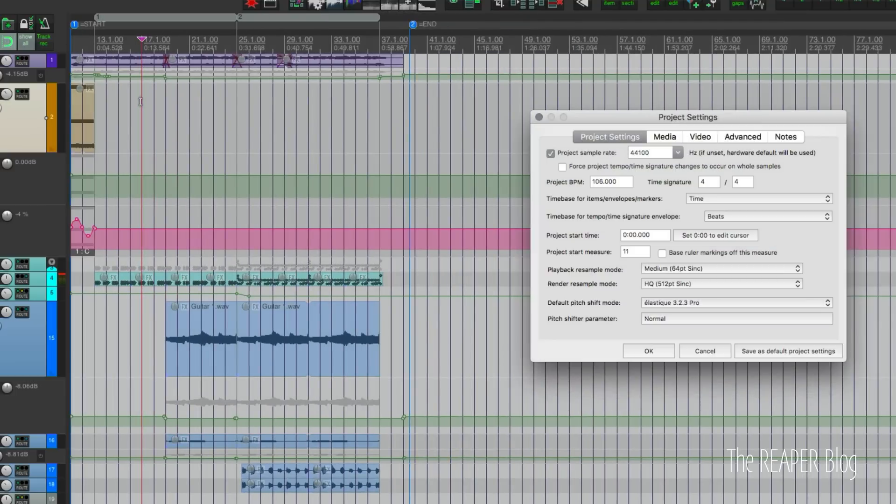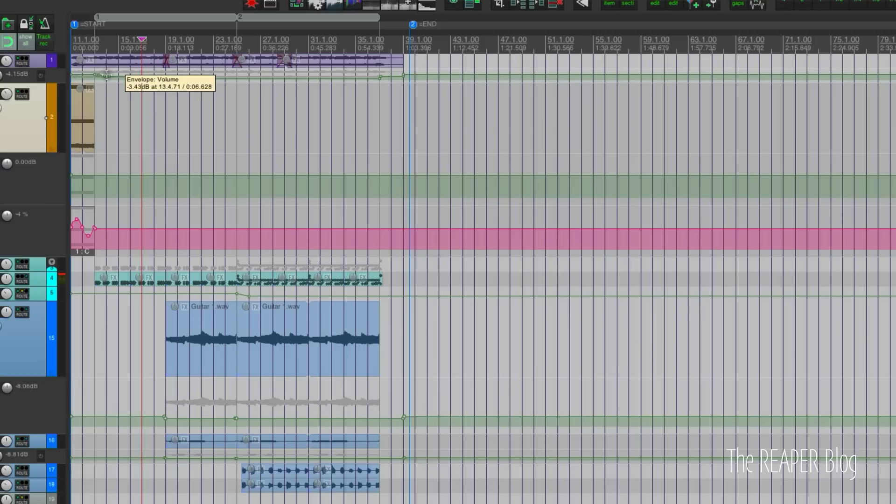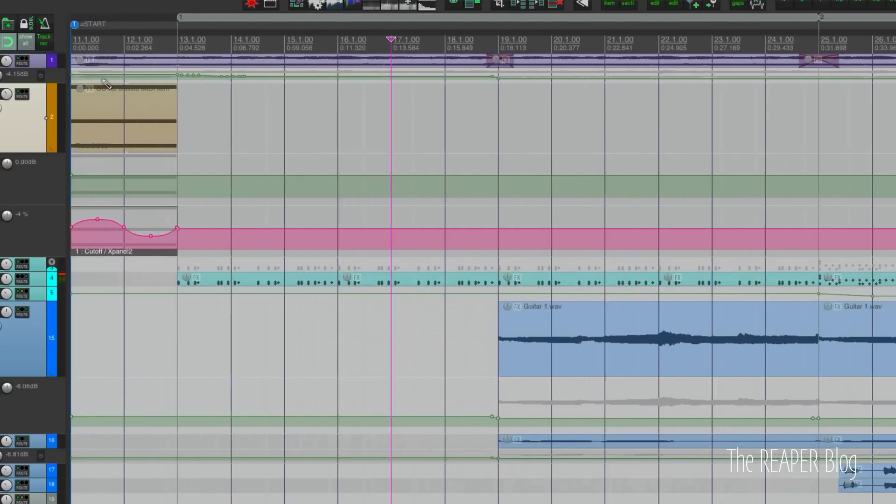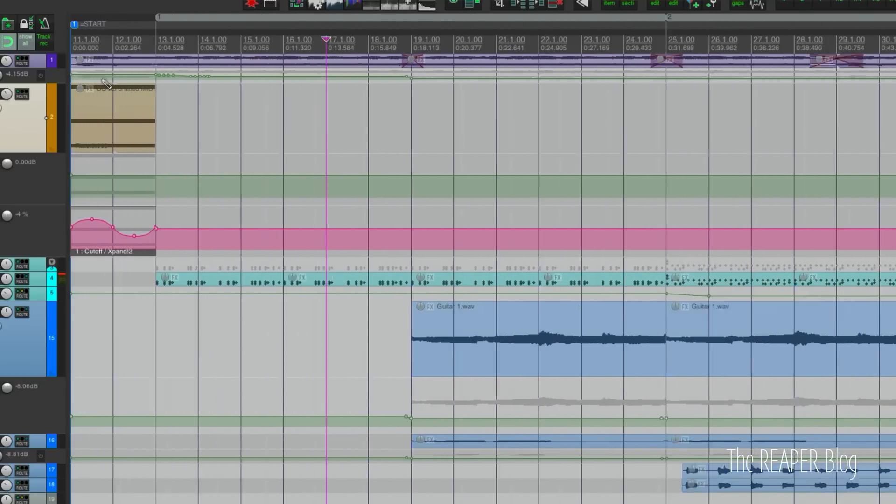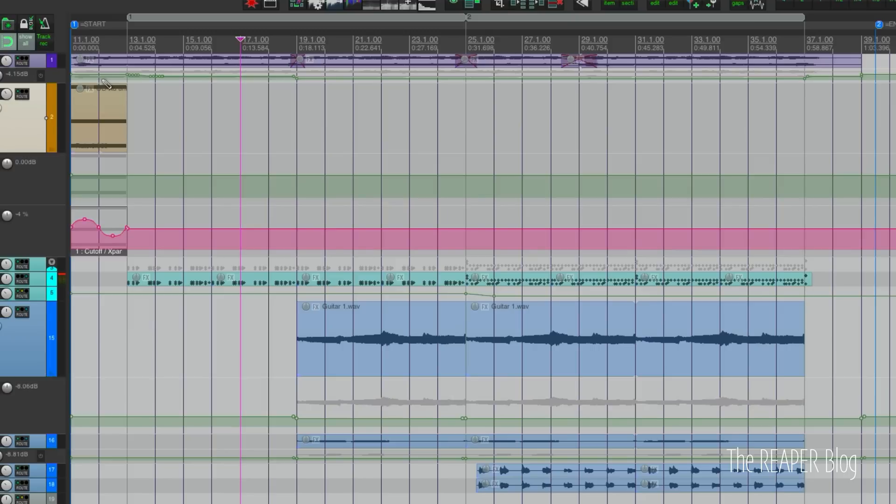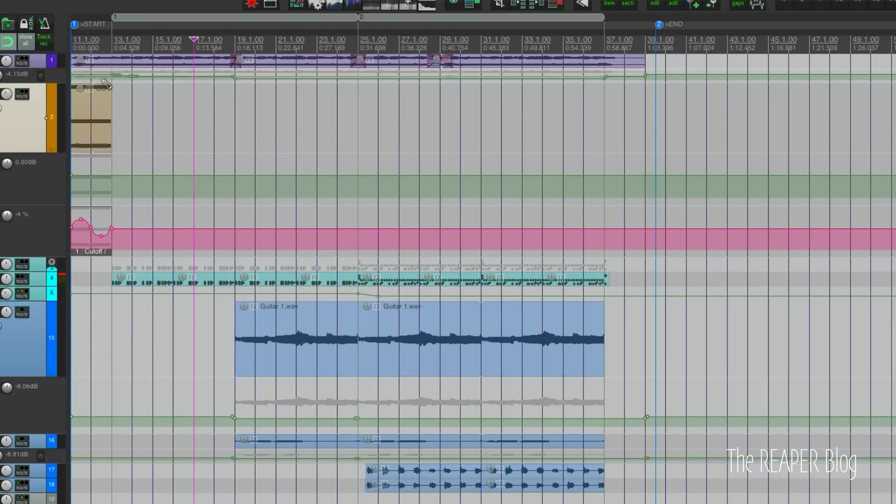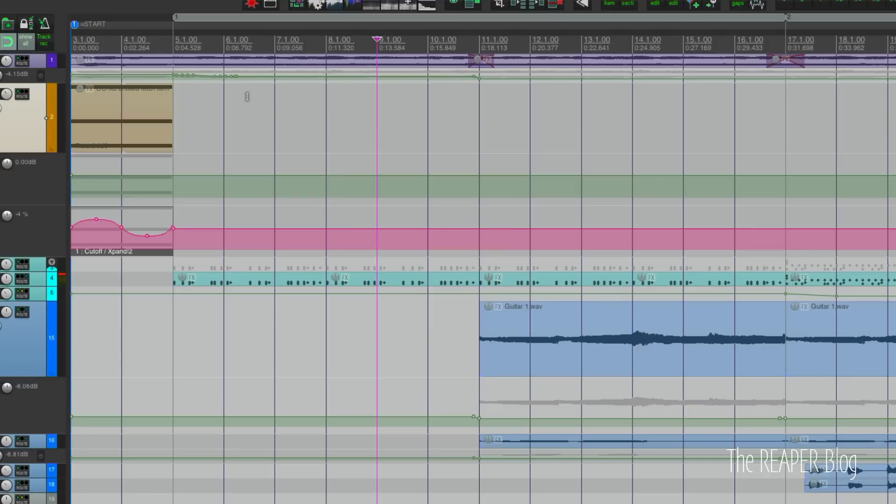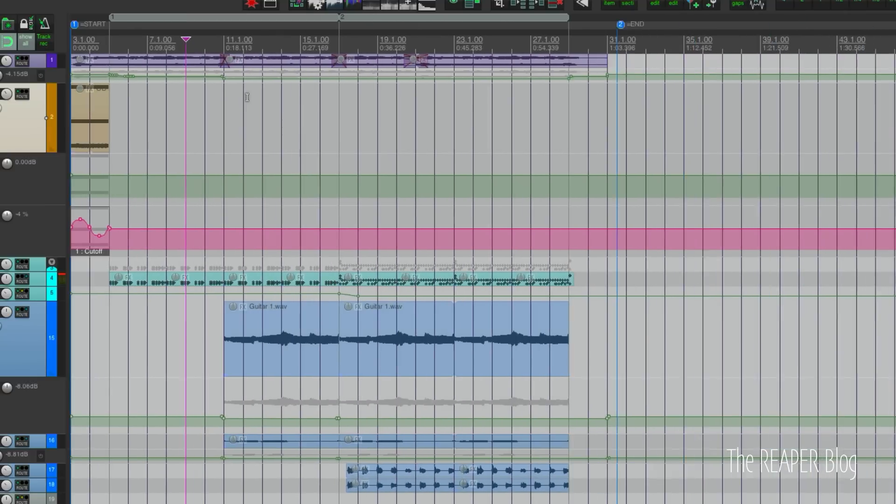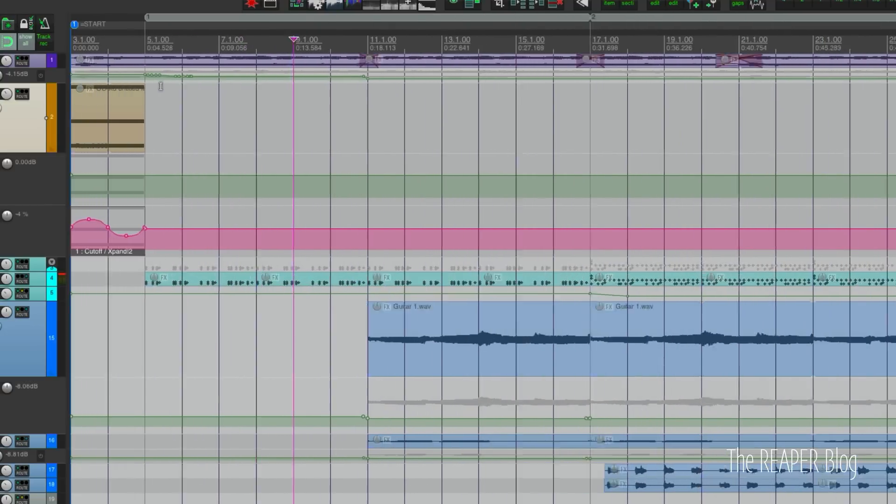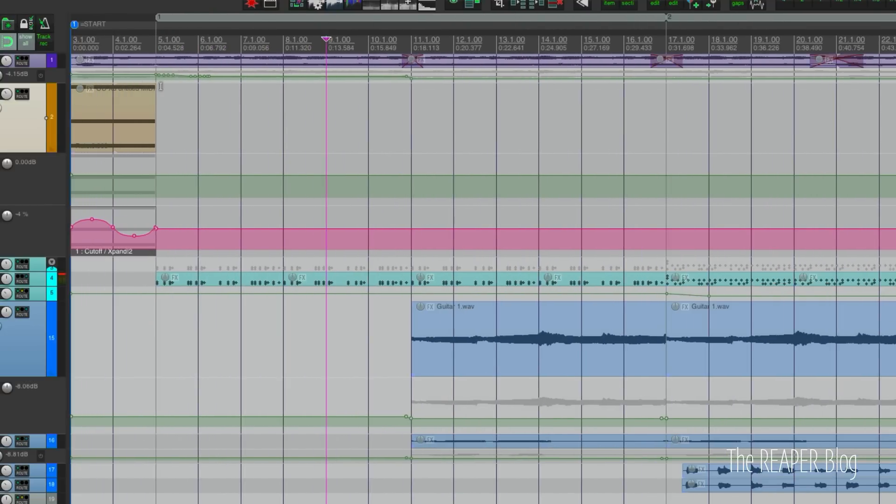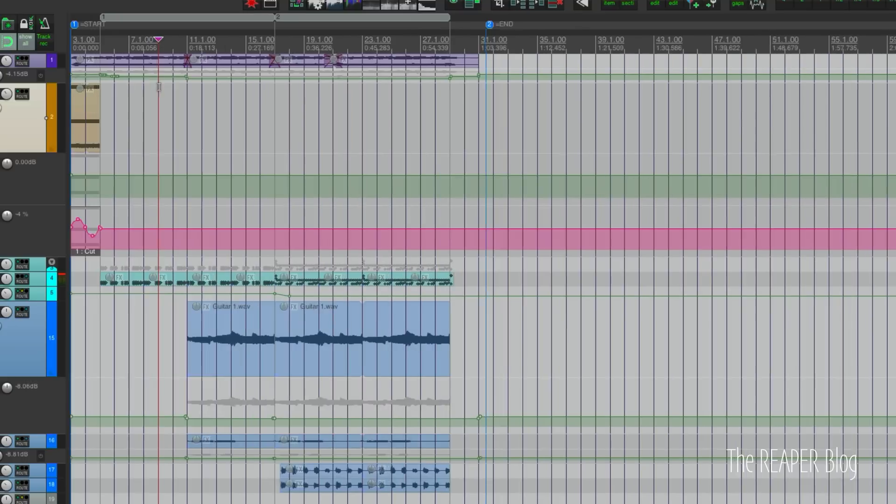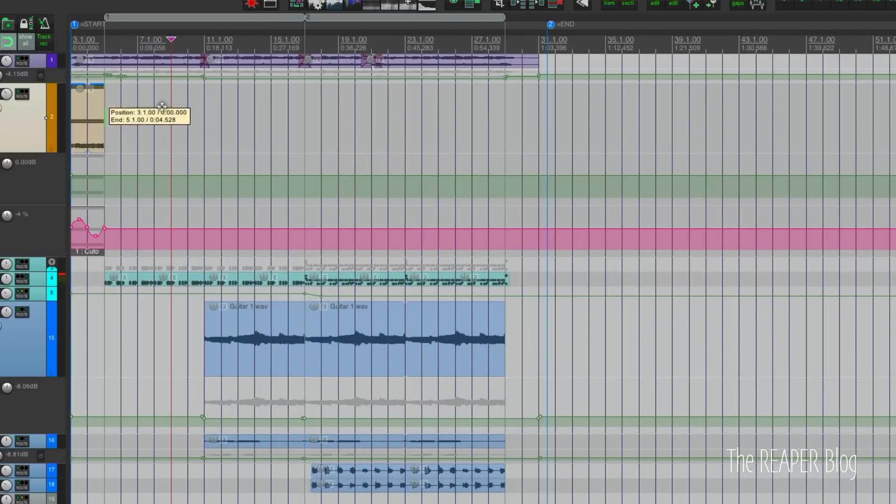What's new here is an option so that ruler markings don't get lost. So right now we can't see that bar 11 is there. And we'll look in project settings again and enable this option base ruler markings off this measure. Turn that on, hit OK. And now that first measure is always going to be visible there. And so these ruler markings are going to be more relevant. We can be zoomed out further and still edit with ease. So again, we can set this to, let's say, bar three. We zoom out, bar three is still visible. And when we've got this set to measures, it's pretty simple to still drag items around and put them on the correct grid divisions.